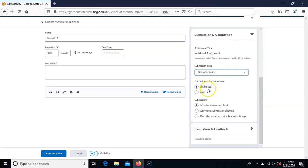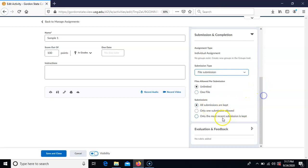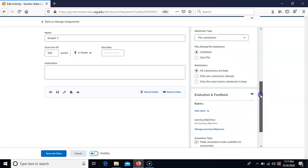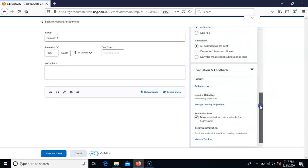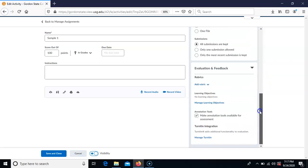You can choose how many files they can submit as well as how many submissions they're allowed. It's recommended to leave it on the default of unlimited submissions so all submissions are kept. Then you can come and choose the evaluation and feedback, and associate a rubric if you want to.